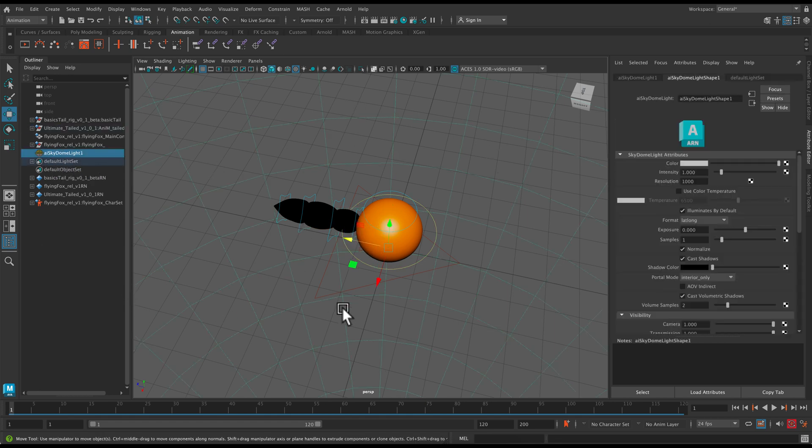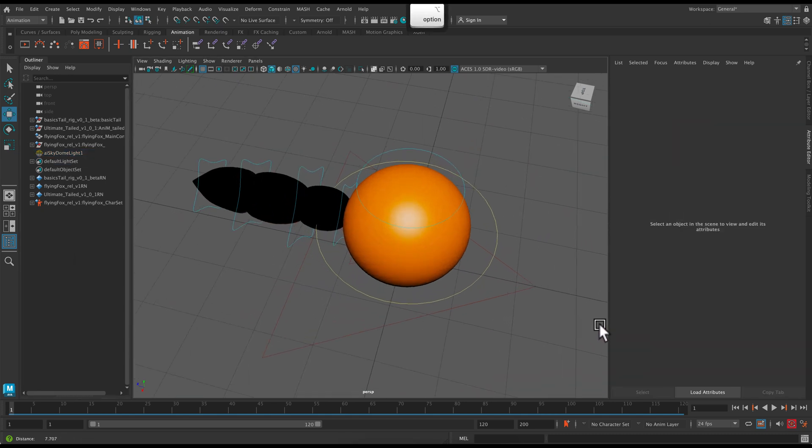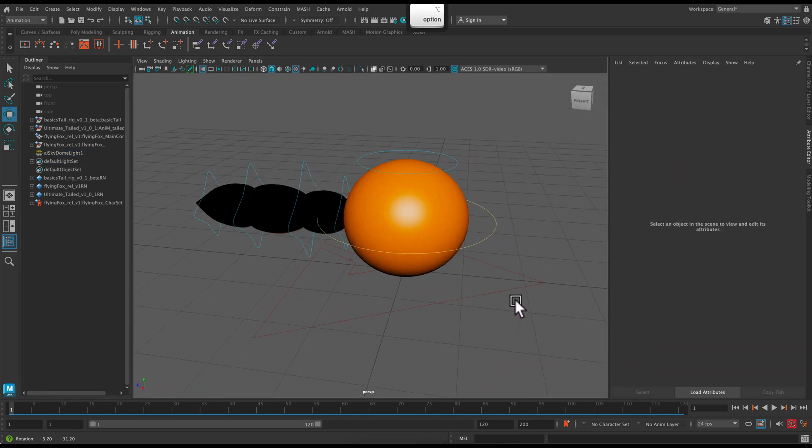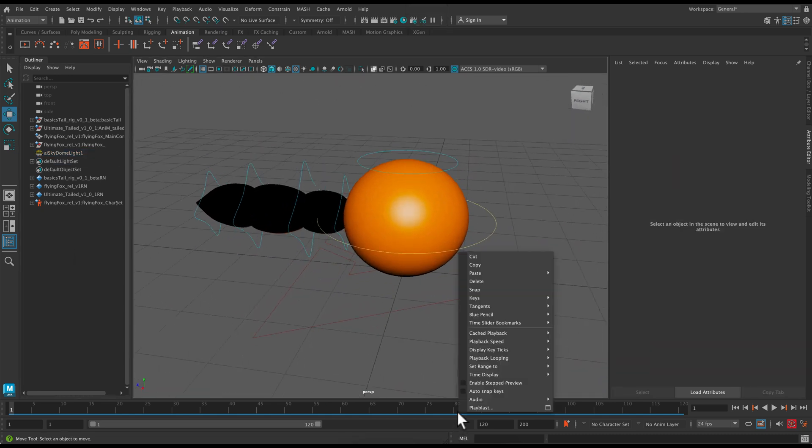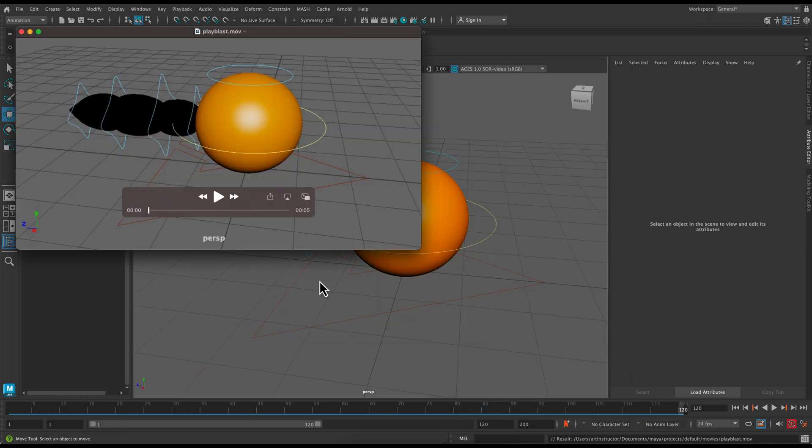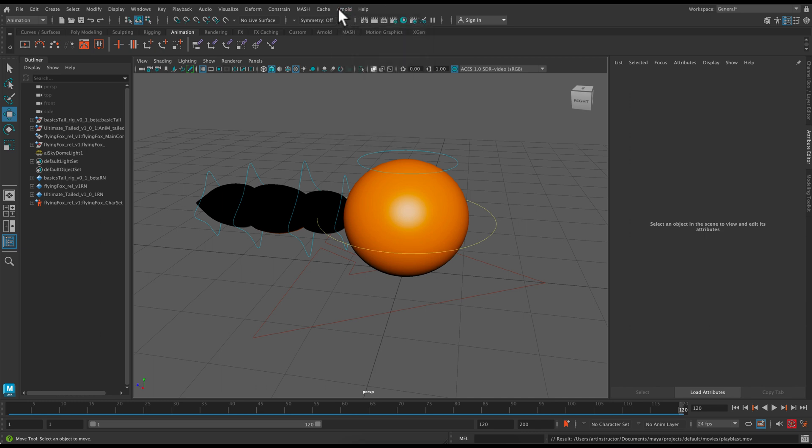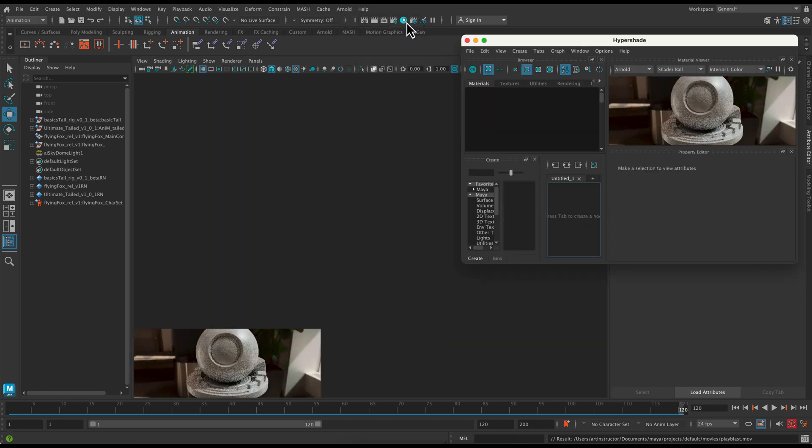And just an FYI to render it in Arnold, I did have to add a light to the scene. So remember that. The downside is if you are playblasting, it will show exactly what's in the viewport. So the tail won't be the right color.